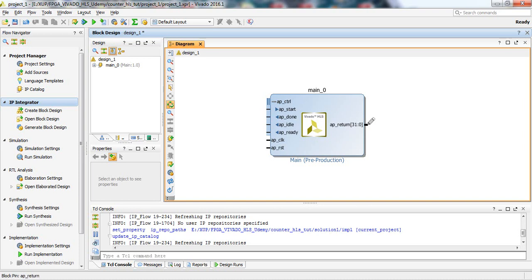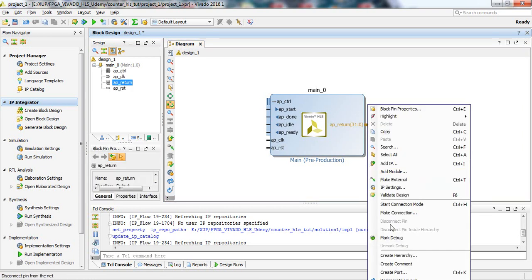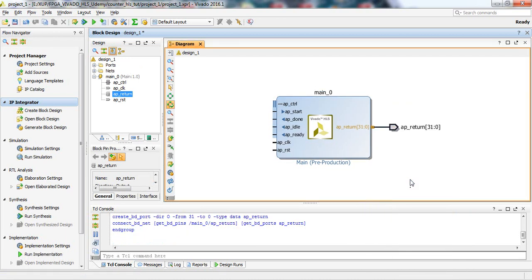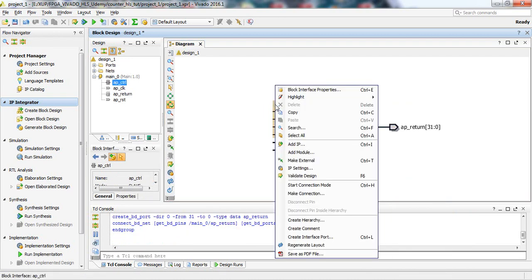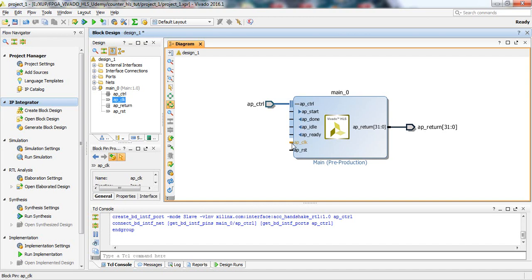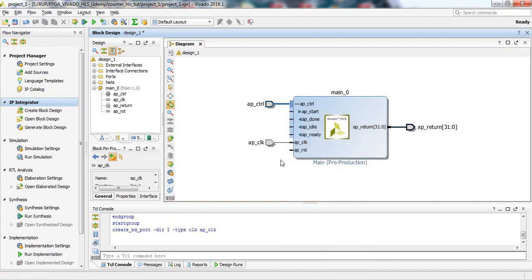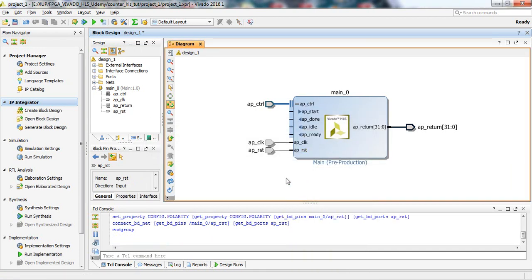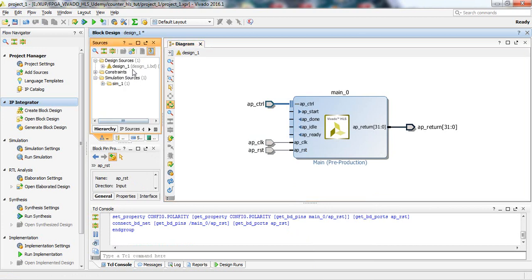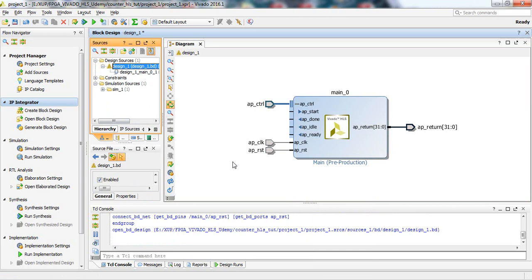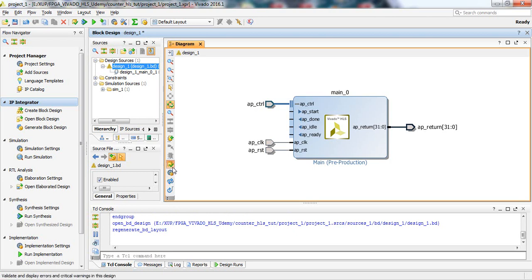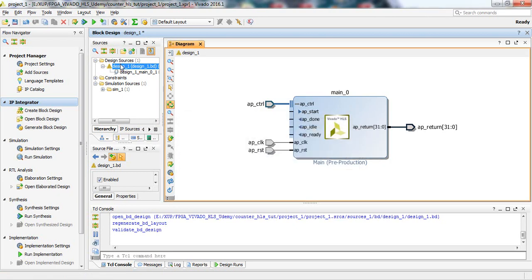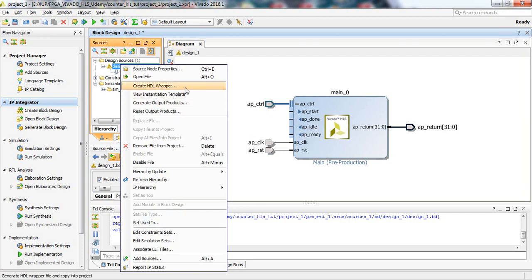Since there is no AXI interface, to interface with this IP on the FPGA we can make all the ports external. Export the ports as external, then plan for constraints. We can validate the block design, create an HDL wrapper, and add the necessary constraints for the IP block. This IP block is complete and does not require other interfaces like Zynq PS or AXI bus.